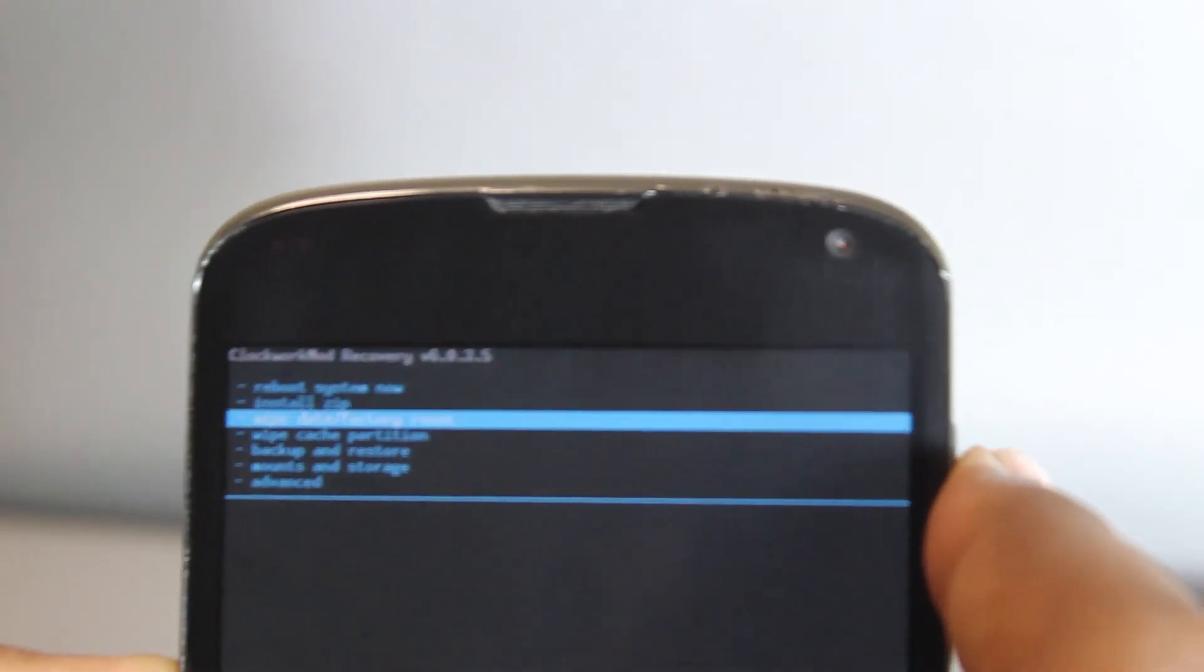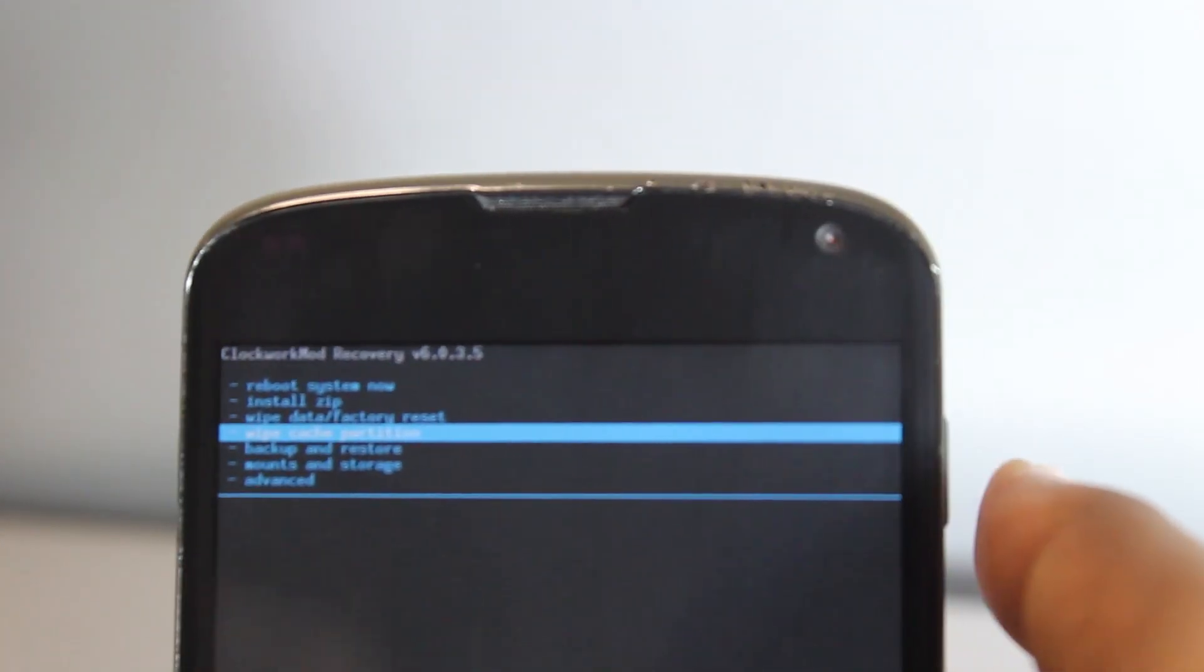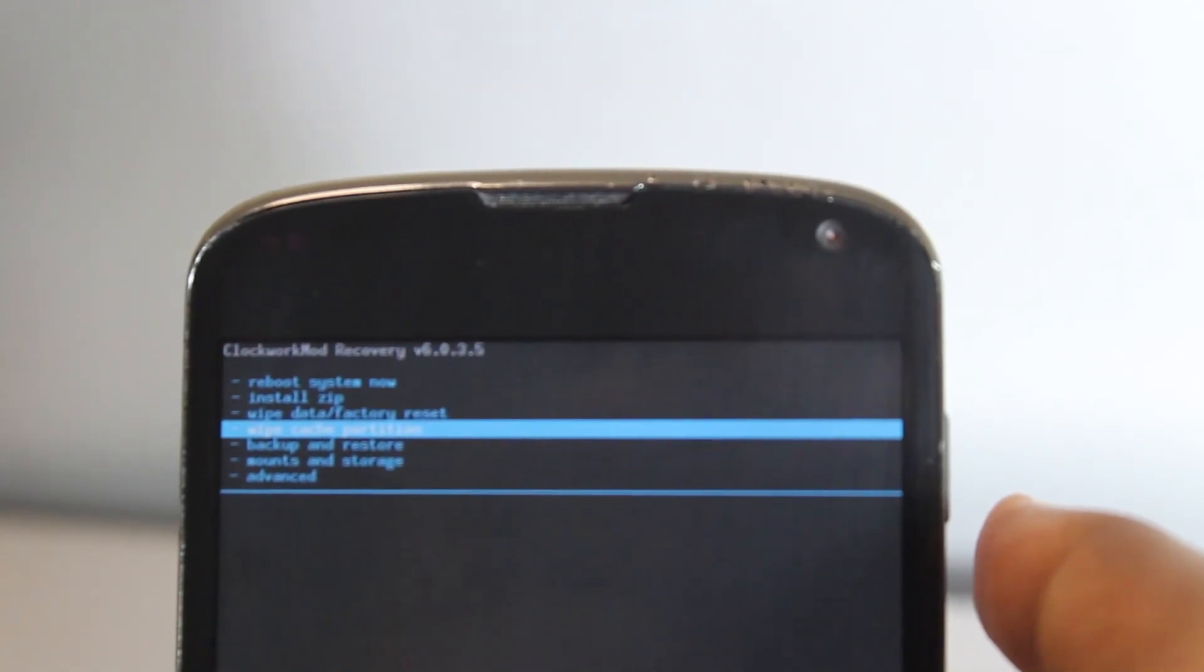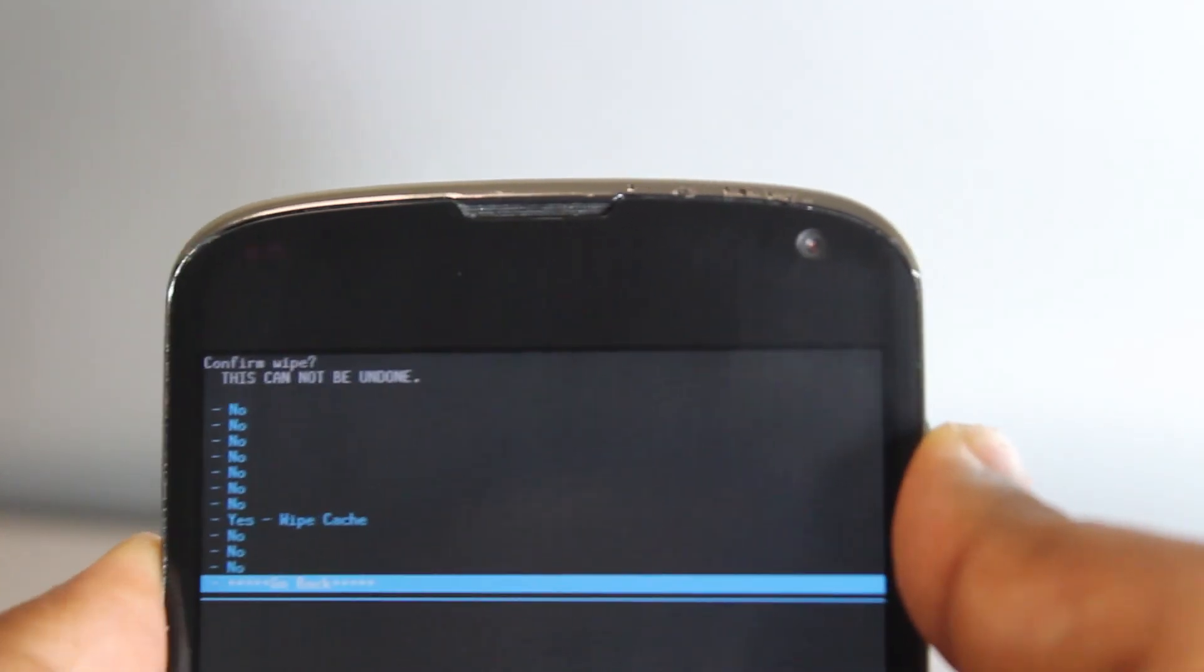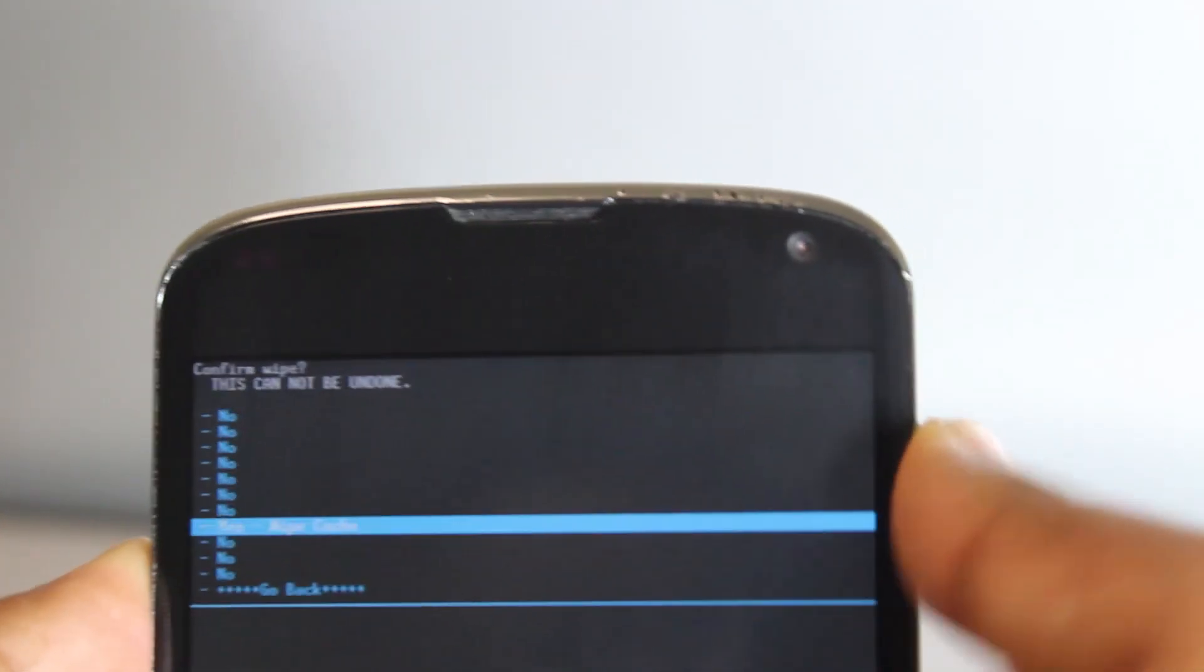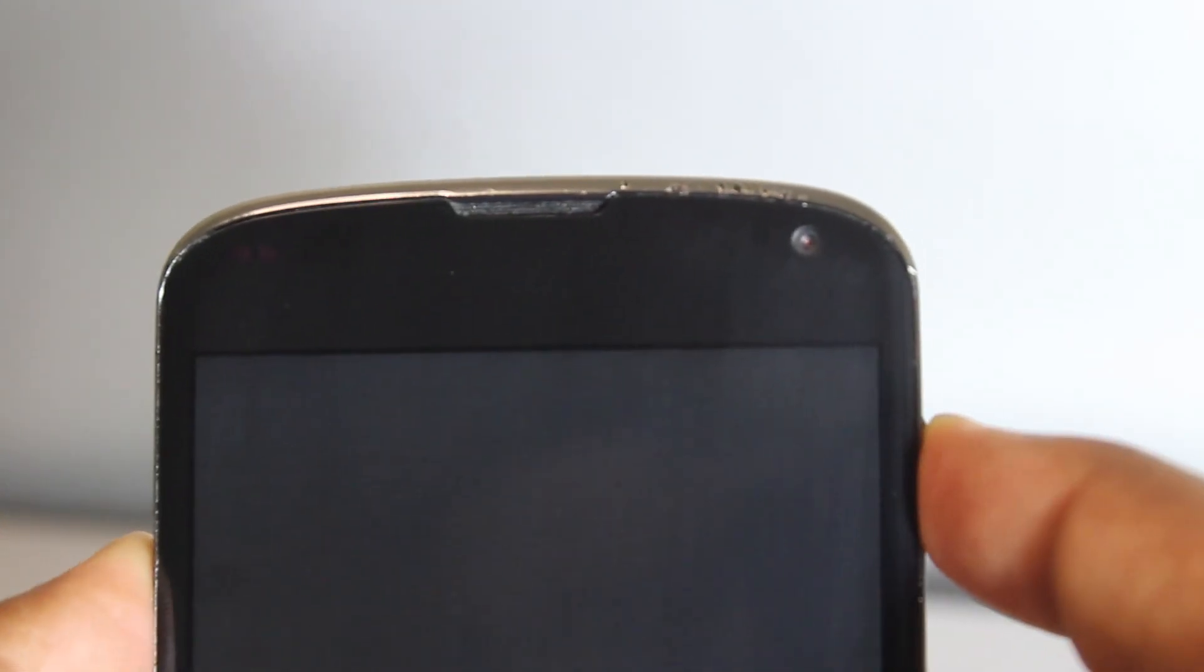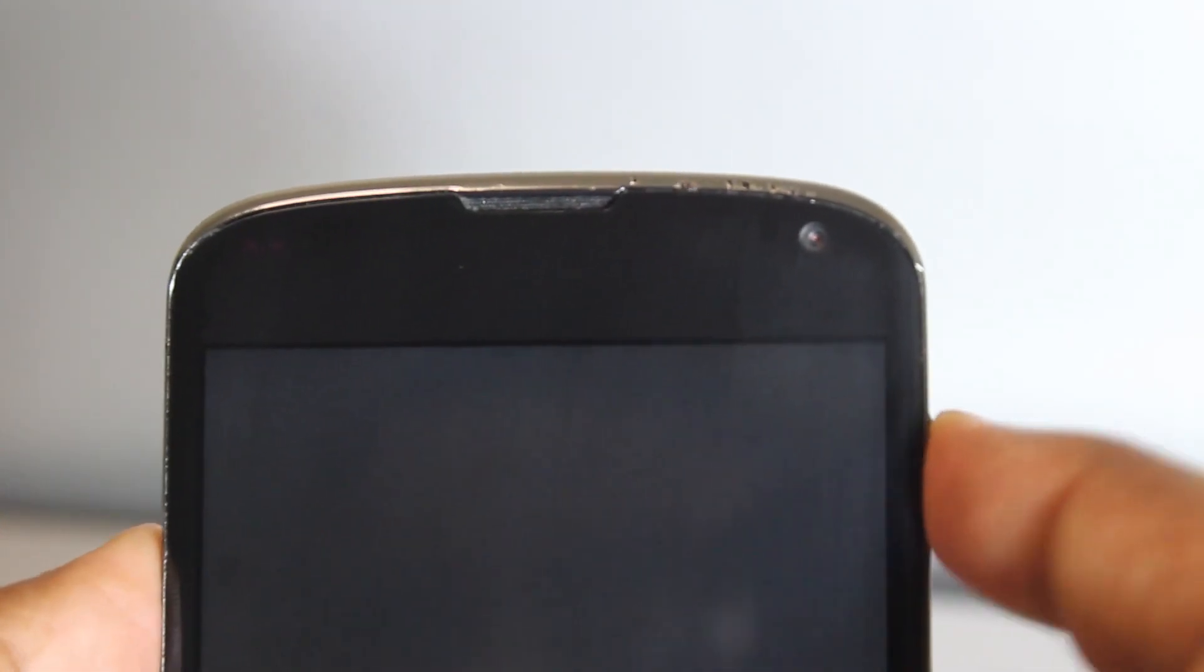Now go down to wipe cache partition and confirm the wipe.